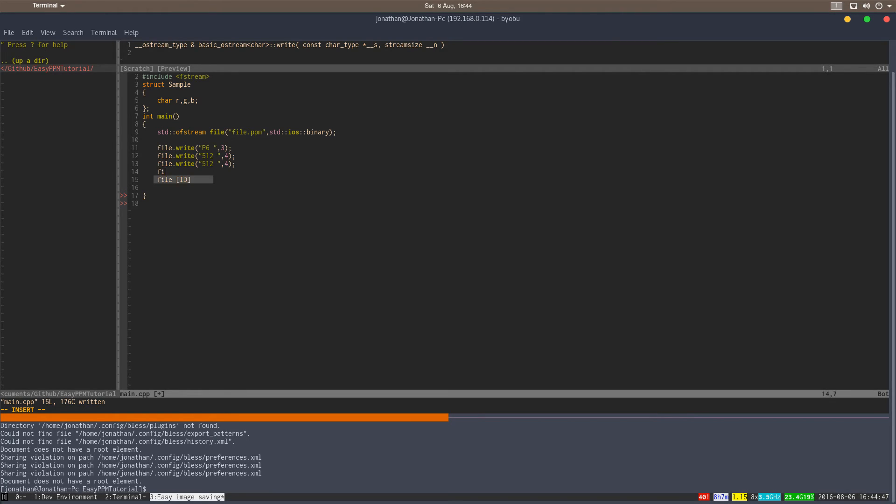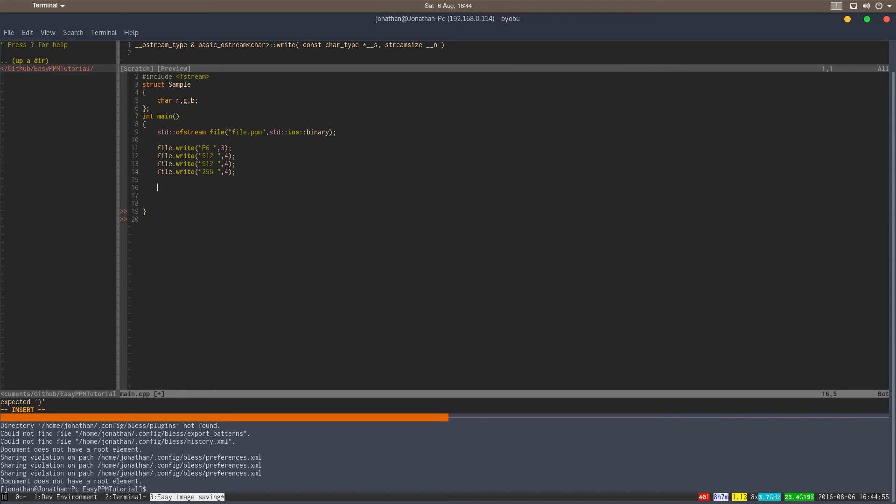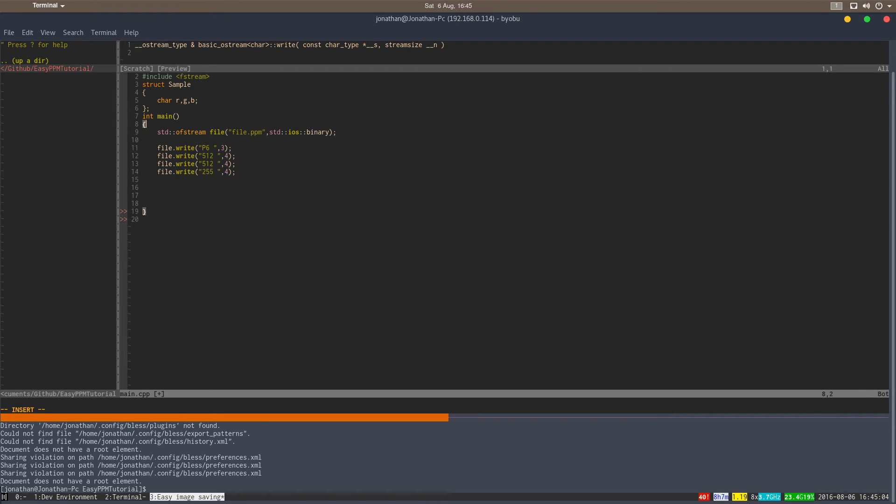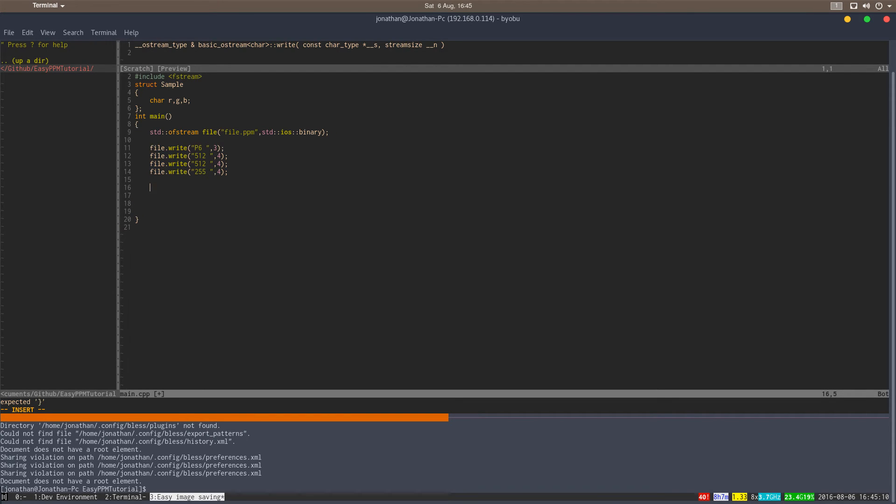And then we write the maximum color value, which means each RGB component has three components. You can see in the top here, sample, my RGB struct basically. It has three components: red, green, and blue, and each component is one byte. The maximum value of a byte is 255, basically. So we're going to write each component to one byte.